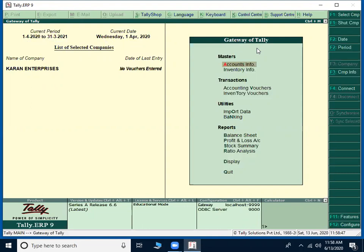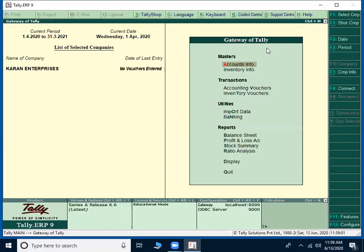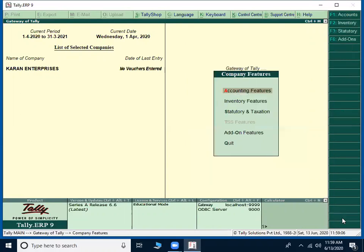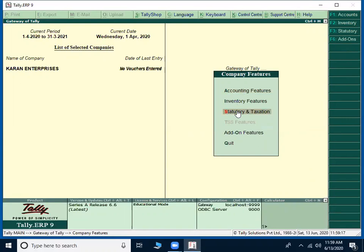Now, today we are going to discuss about company features under that statutory and taxation. So on this screen of Gateway of Tally, we have to press F11 key from keyboard or we can use F11 features with mouse. Then company features will be appearing. Under that, the first option is accounting features. The second one is inventory features and the third one is statutory and taxation.